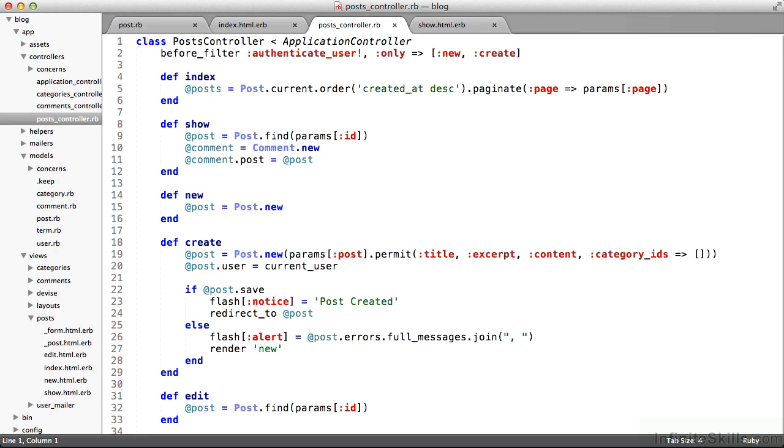So model view controller paradigm, a useful way to organize an application for easy development and easy maintainability going forward.